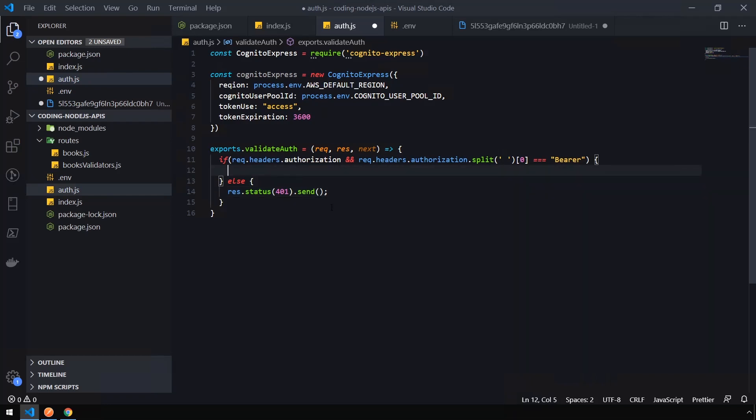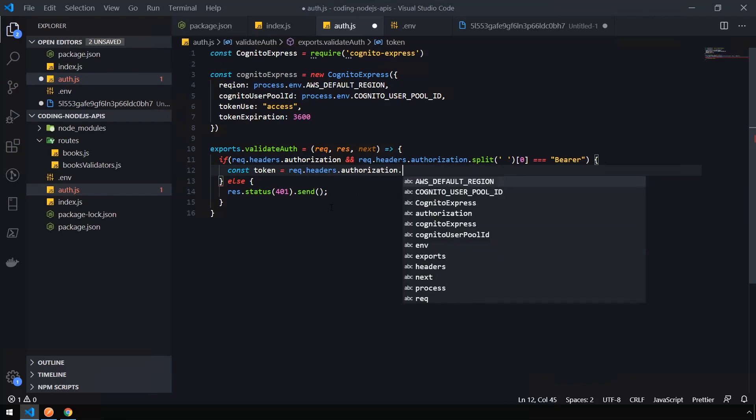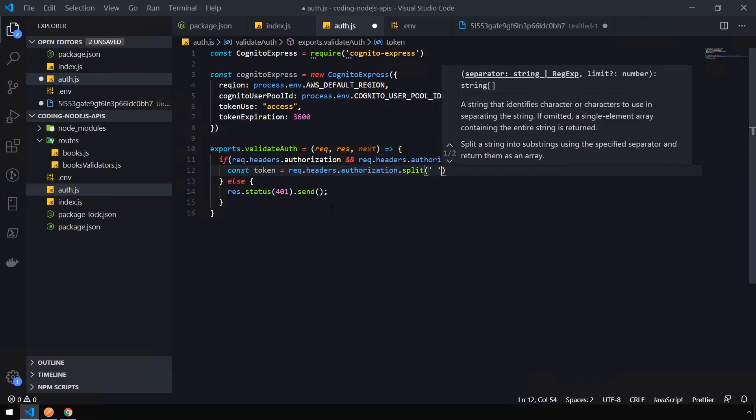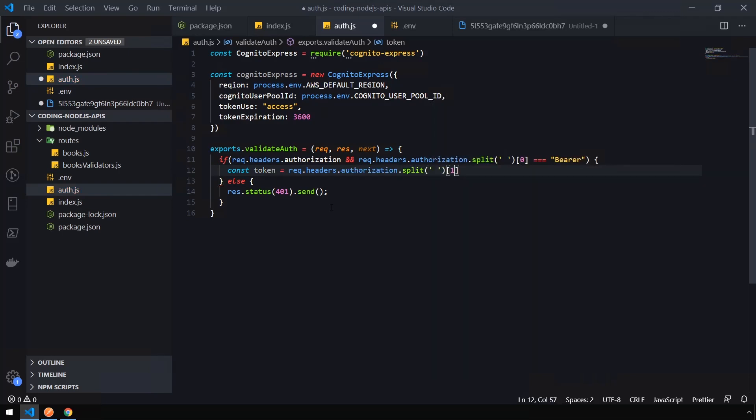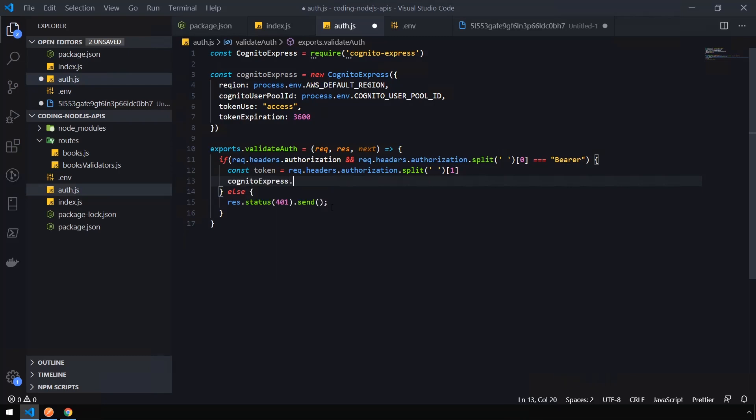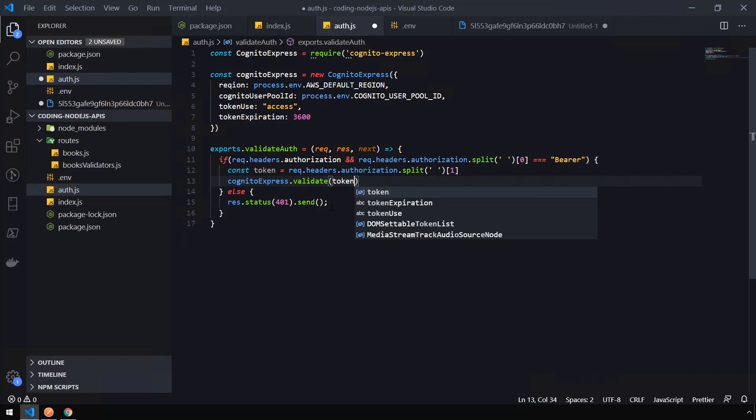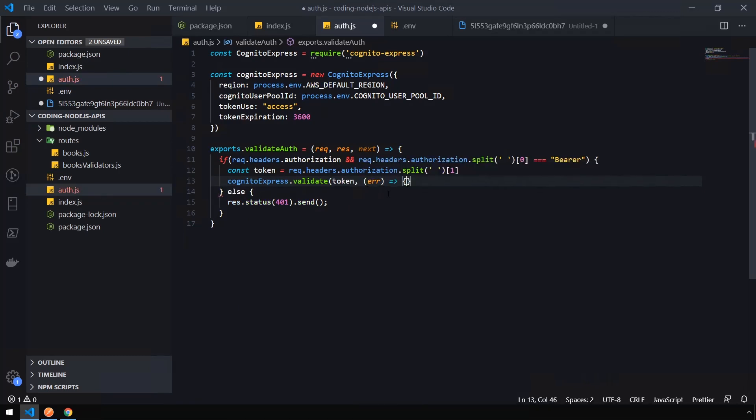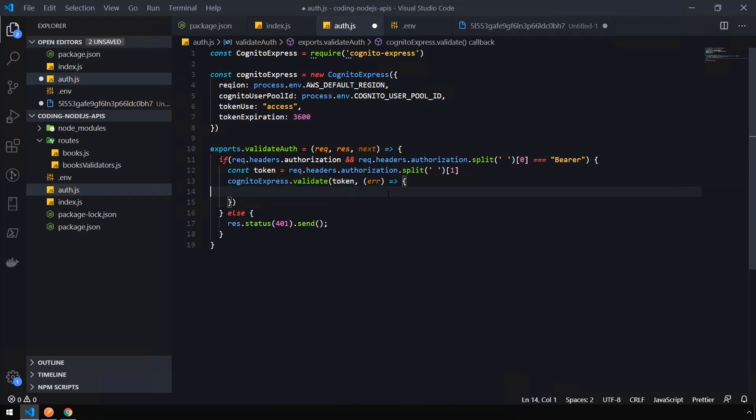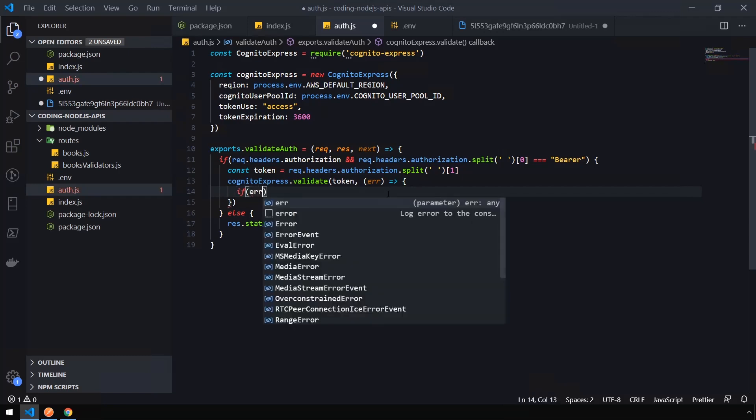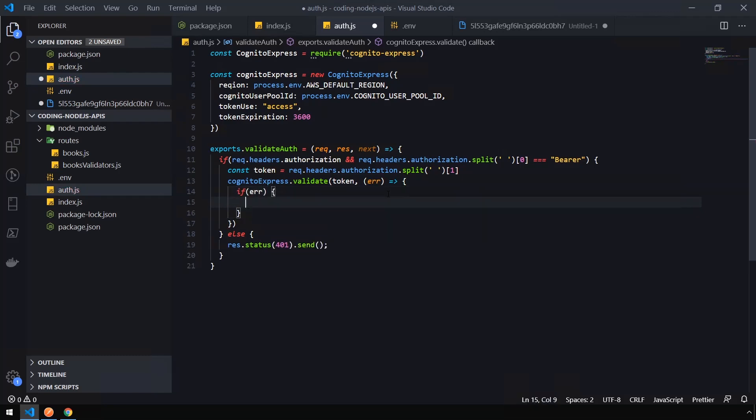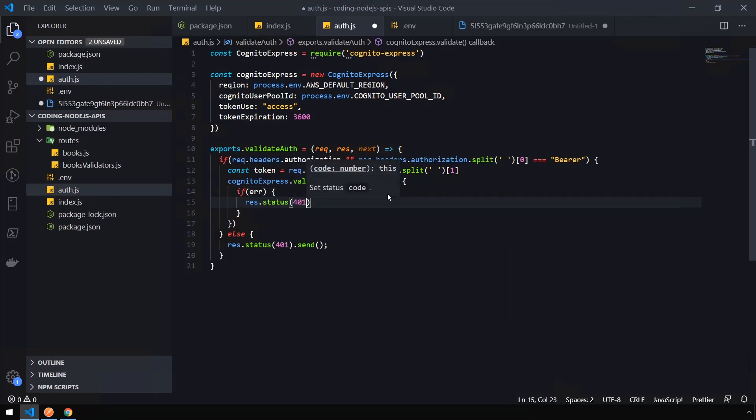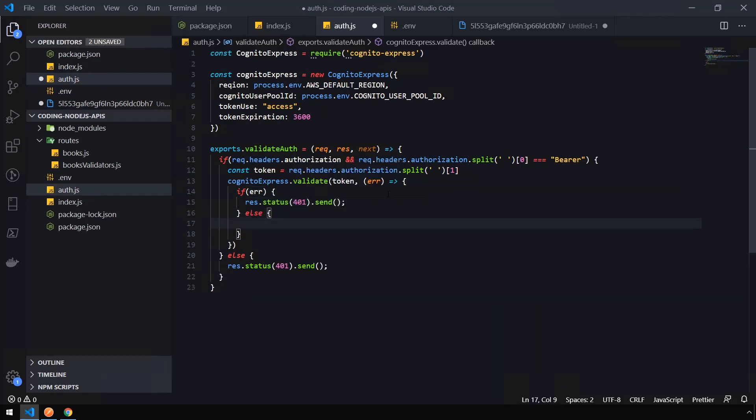Okay, so now we need to grab the token from that authorization header. So const token = request.headers.authorization.split. Just like we did earlier, except for grabbing the first element, we're going to grab the second element by passing 1. And then cognitoExpress.validate. We're going to pass in our token. This accepts a callback function, so we're going to say error. Pass that into another error function. Fix our close parens there. And we'll say if error, we will just simply response.status(401) and then send it with an empty body. Else, we want to do next, which is going to pass on to the next portion, basically indicating to express that the authorization passed.